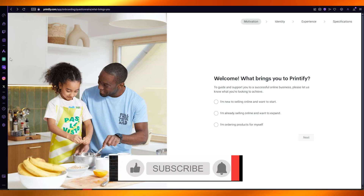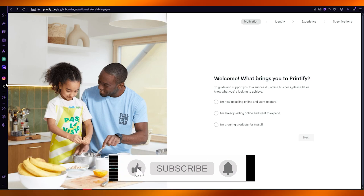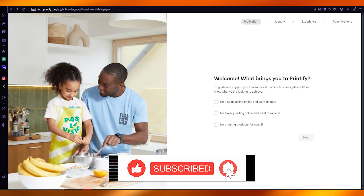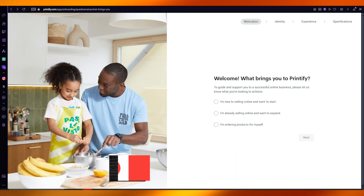That is how you can connect your Printify to your Amazon in the easiest way. Thank you for watching all the way till the end and I'll be seeing all of you next time.